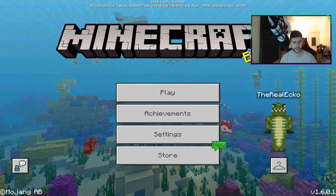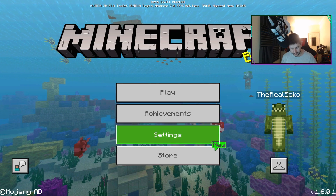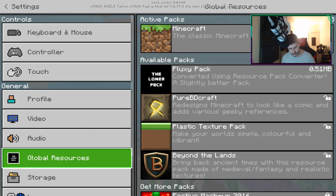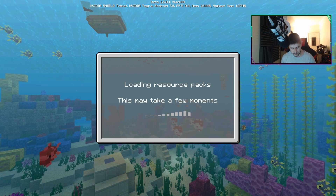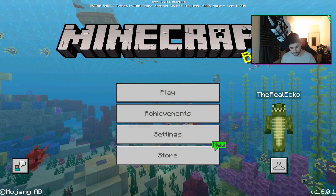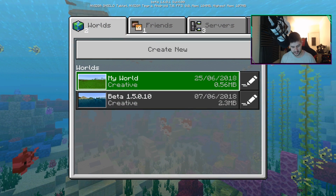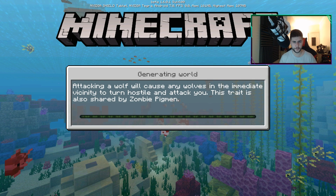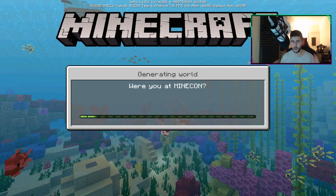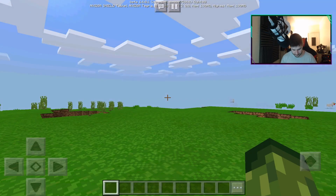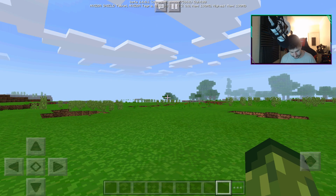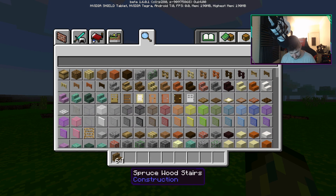I've done this already but I'm going to show you everything you need to know. So I go to settings, I go to global resources. I did this one which I called Fluxy Pack. If I enable it and then go into a game, you'll notice that everything has changed. I just want to show you guys that it does fully work — any Minecraft PC Texture Pack that you want to use on Minecraft Pocket Edition, you can do that. If I load up the game, it's going to look completely different, and the blocks are going to look completely different as well.